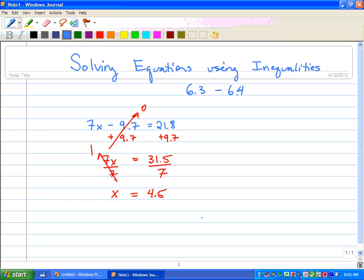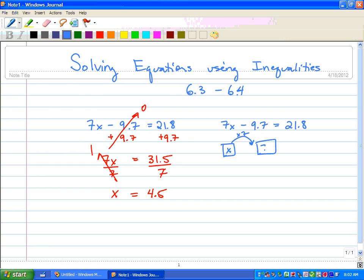Another way to do this is the arrow diagram. I'm going to rewrite our question: 7x minus 9.7 equals 21.8. We ask ourselves what's happening to x. We put x in a box. The first process is we're multiplying it by 7 to get 7x. The next step is we're subtracting 9.7 from that, and we get 7x minus 9.7, which equals 21.8.